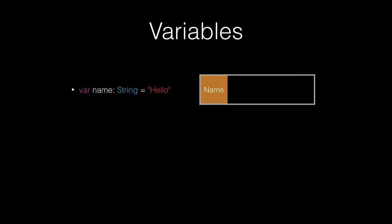We've got this variable here which is a name of the type string and its value is hello. When you declare that variable, it will actually store that in memory and will also take a bit of time to load that up into memory.